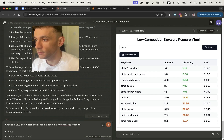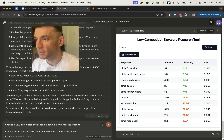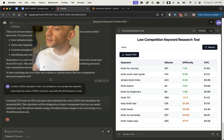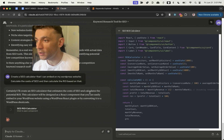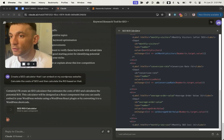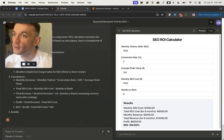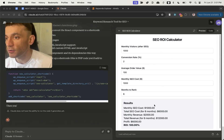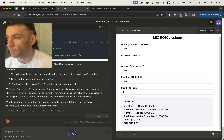Normally with ChatGPT there are a lot of errors and back-and-forth, and you can't preview the result. With Claude you can preview the calculator directly inside the UI, which means when you're testing it you can get ideas on how to improve it and create something much better in about five minutes. You can see the SEO ROI calculator right here with monthly visitors, conversion rate, average order value, monthly SEO costs, and months to rank.